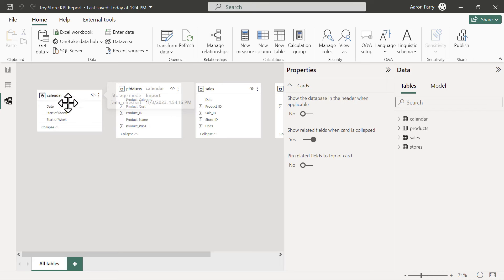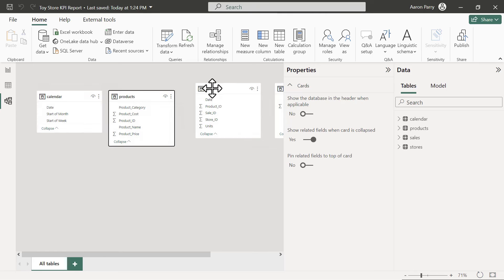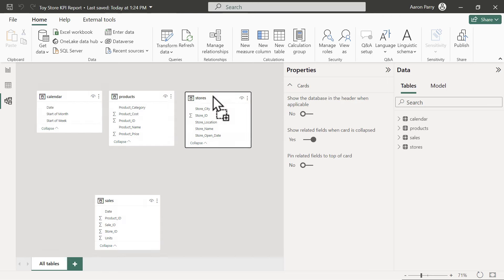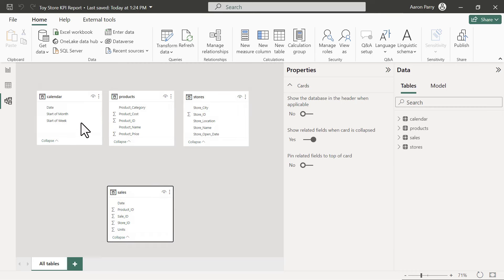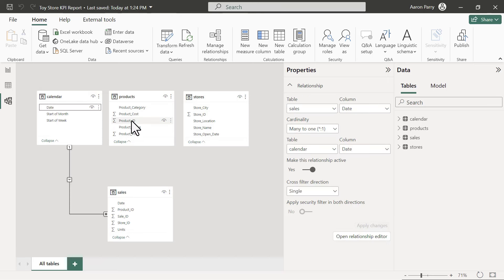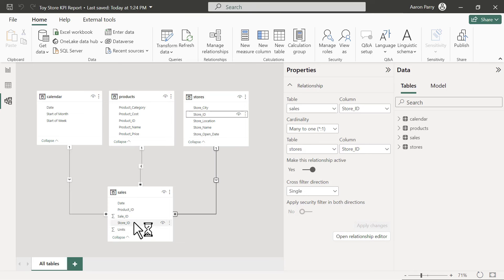In the model view we zoom out to see all tables — calendar, products, sales, and stores. Because the store, product, and calendar tables contain our primary keys, these are going to be connected down to the sales table. We connect date to date, then product ID to product ID in sales, and finally store ID to store ID from the stores table.